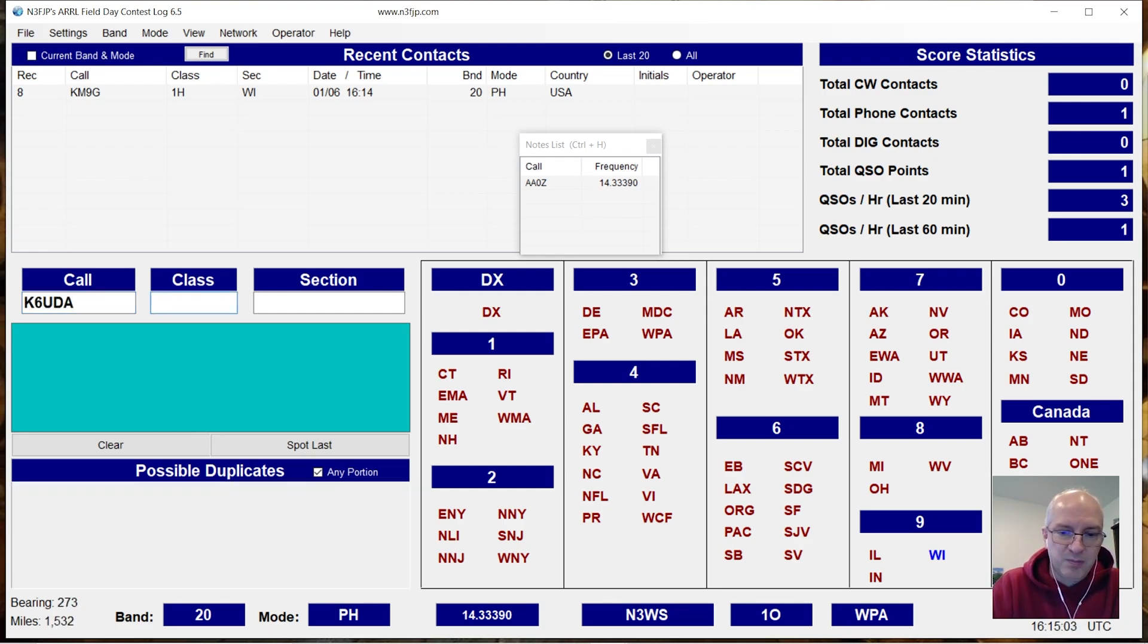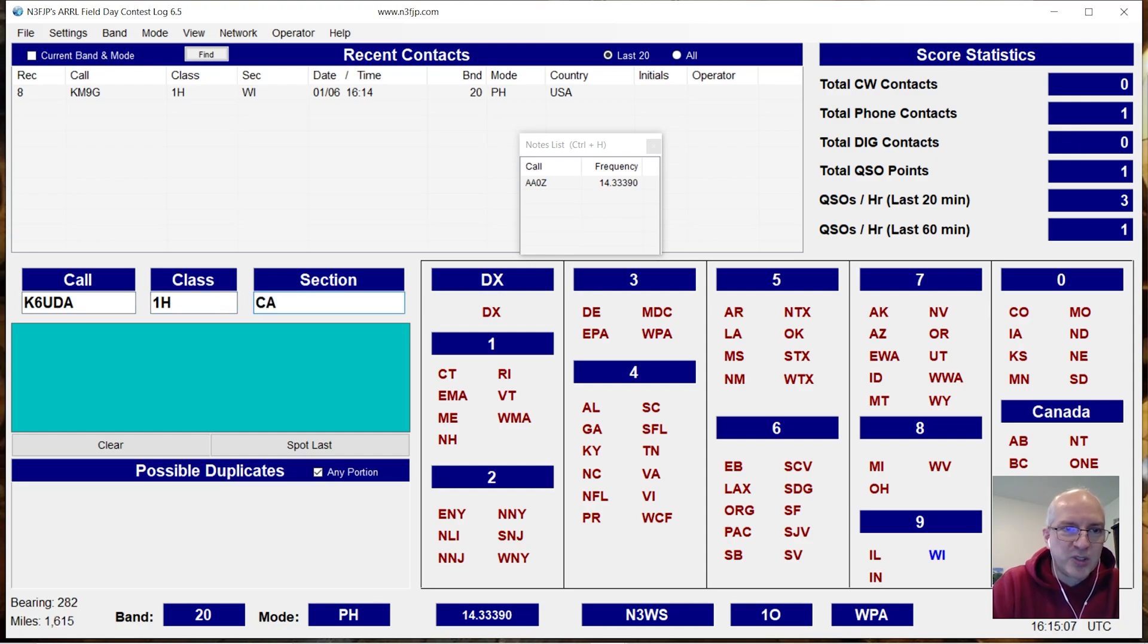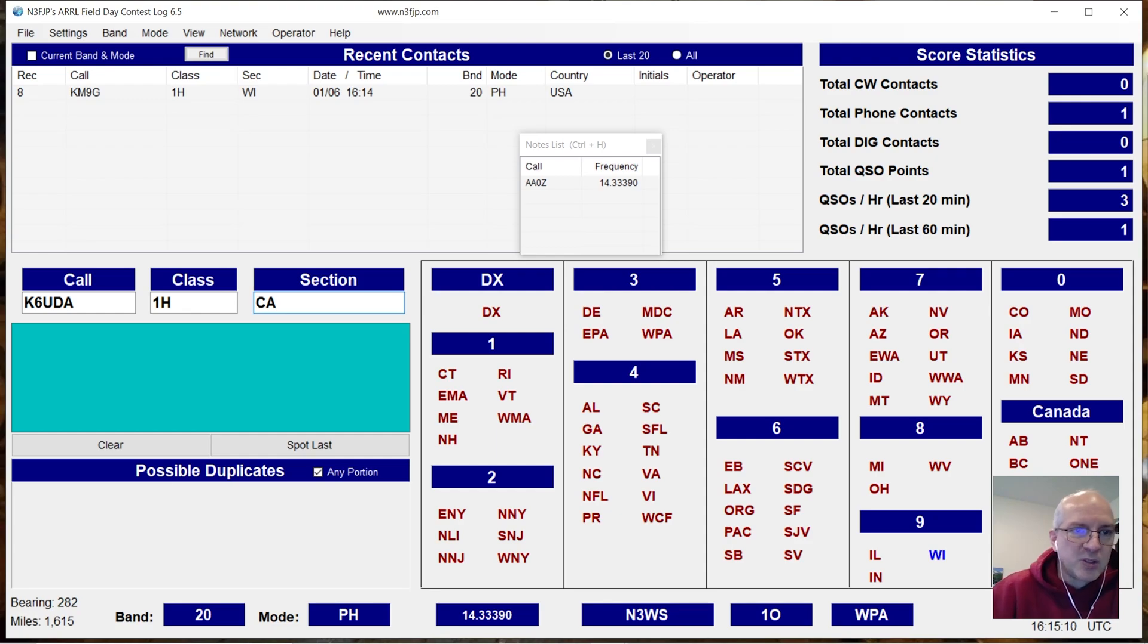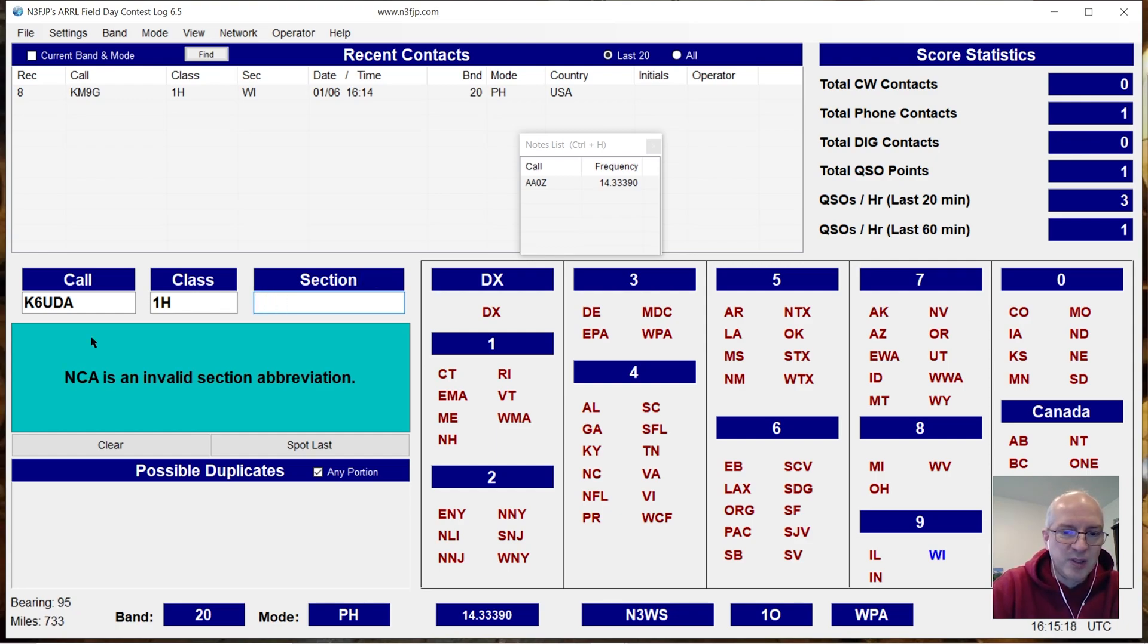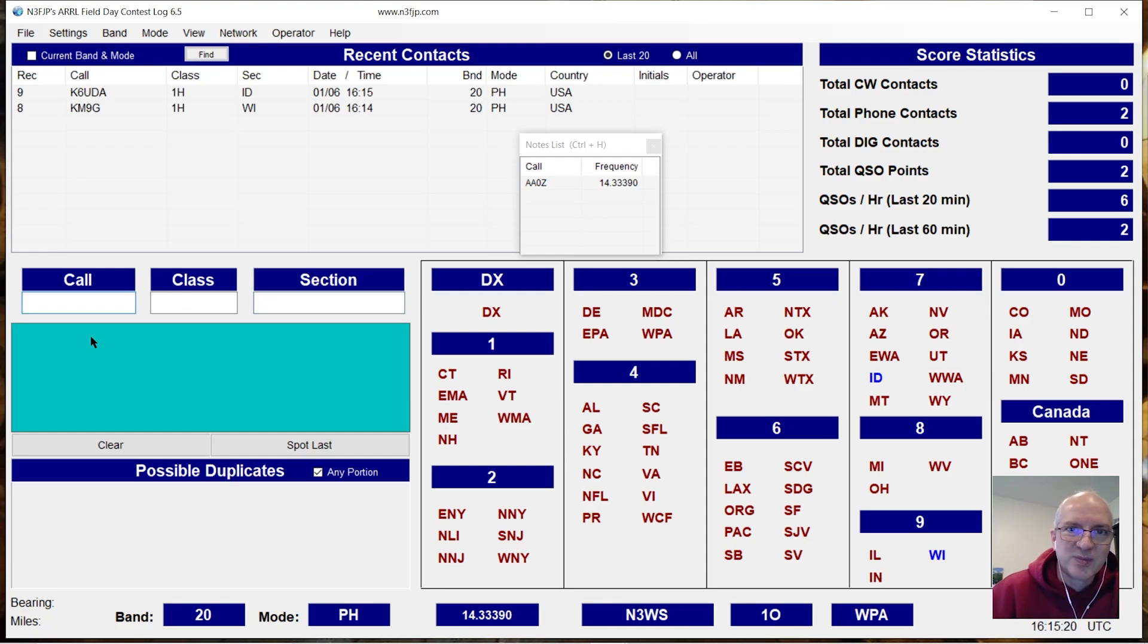That's Bob. He's one home and he's in California, soon to be Idaho. So let's say I work K6 UDA. Oh, I think it's Northern California? I don't know what it is. We'll do Idaho.